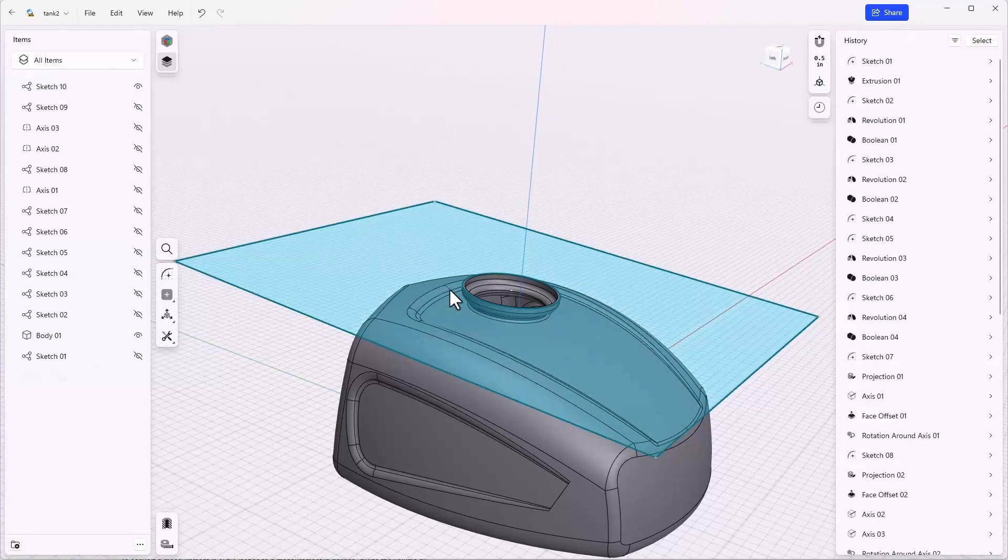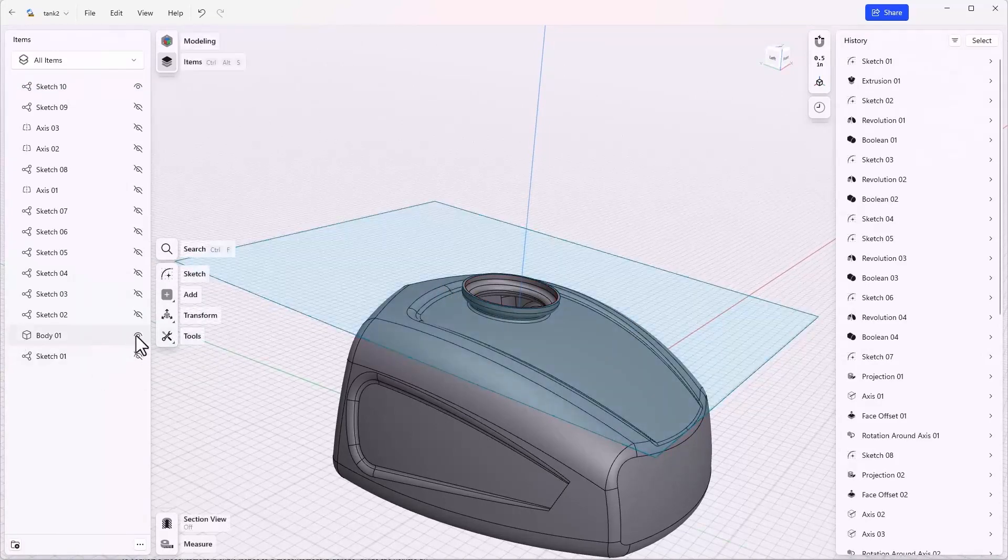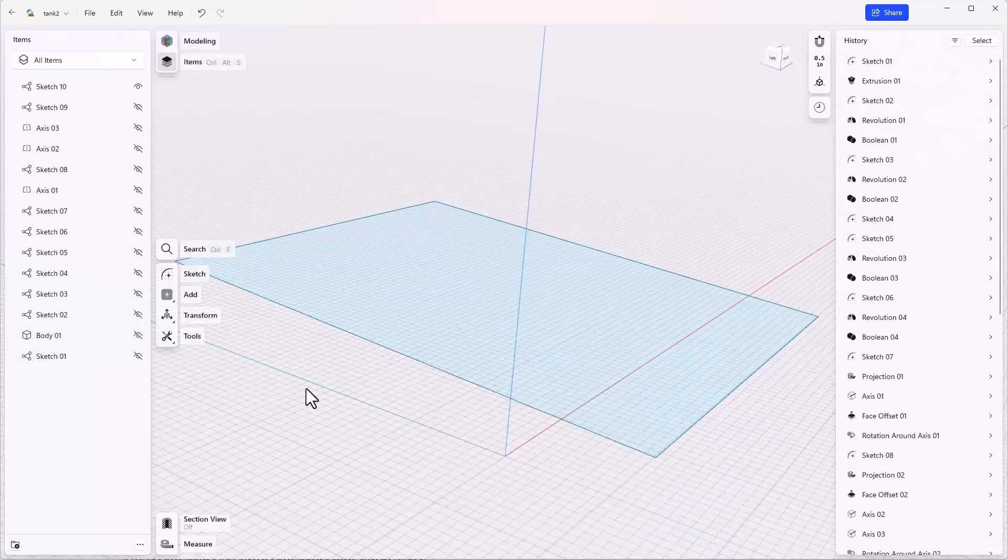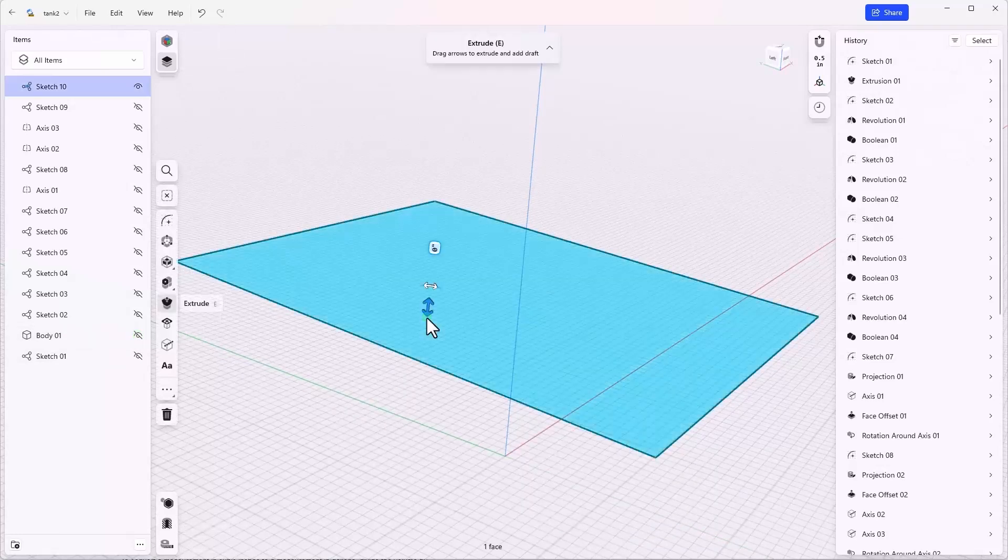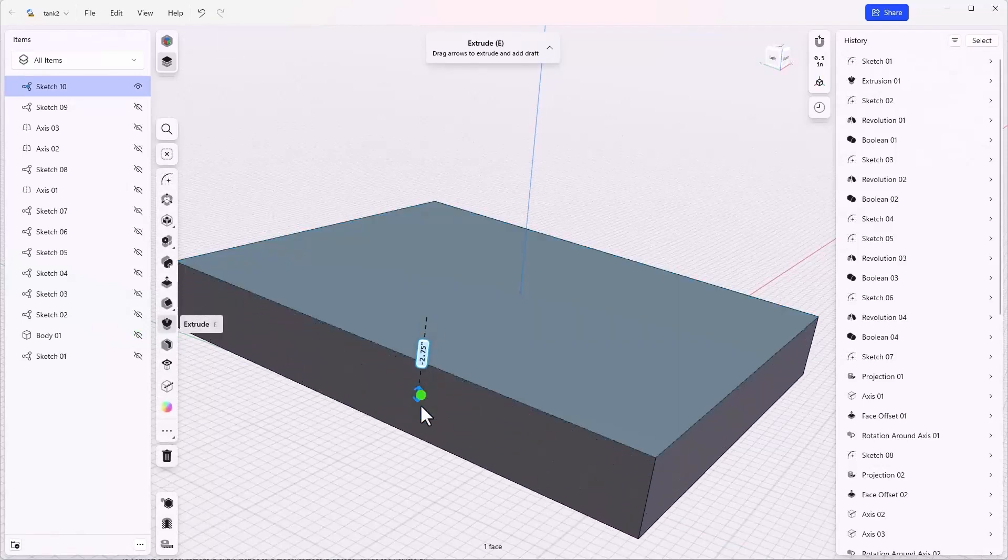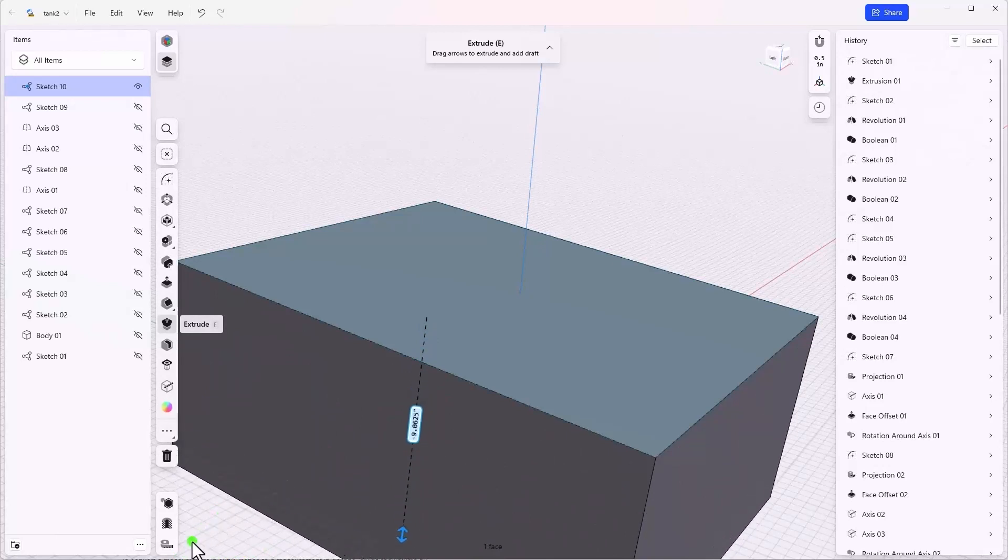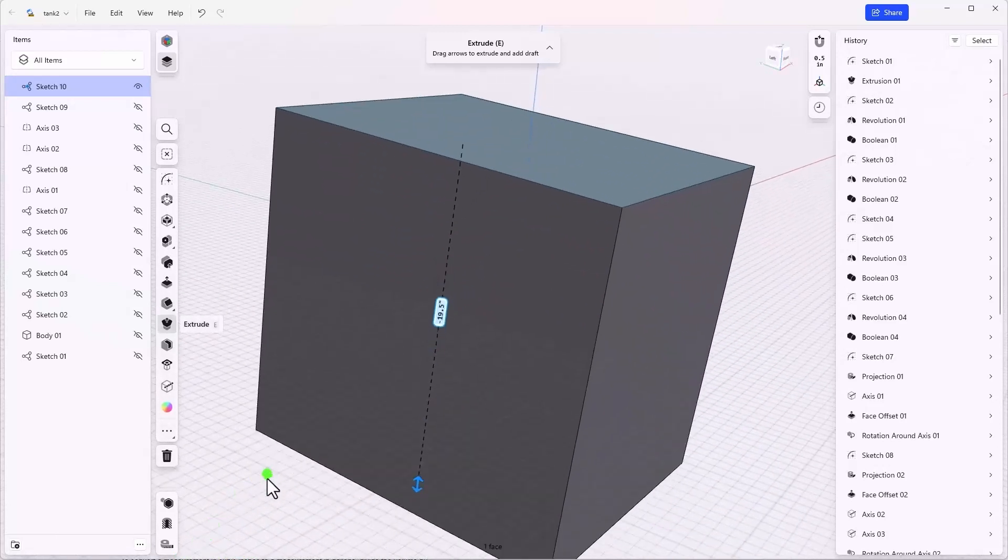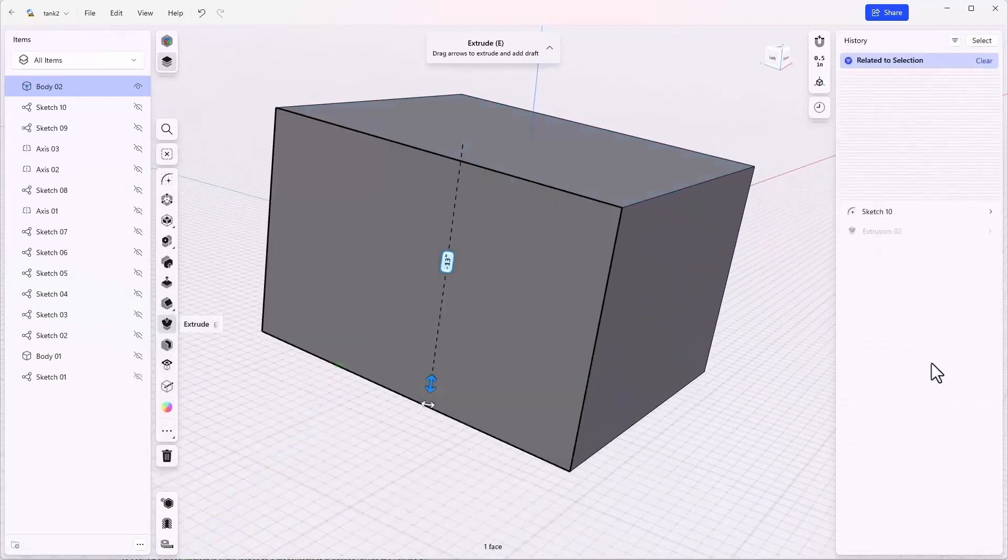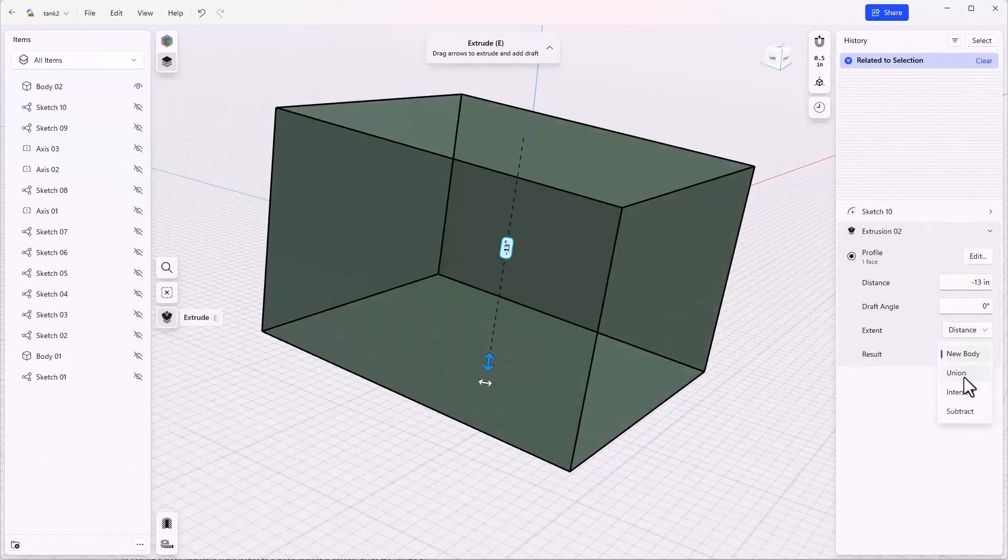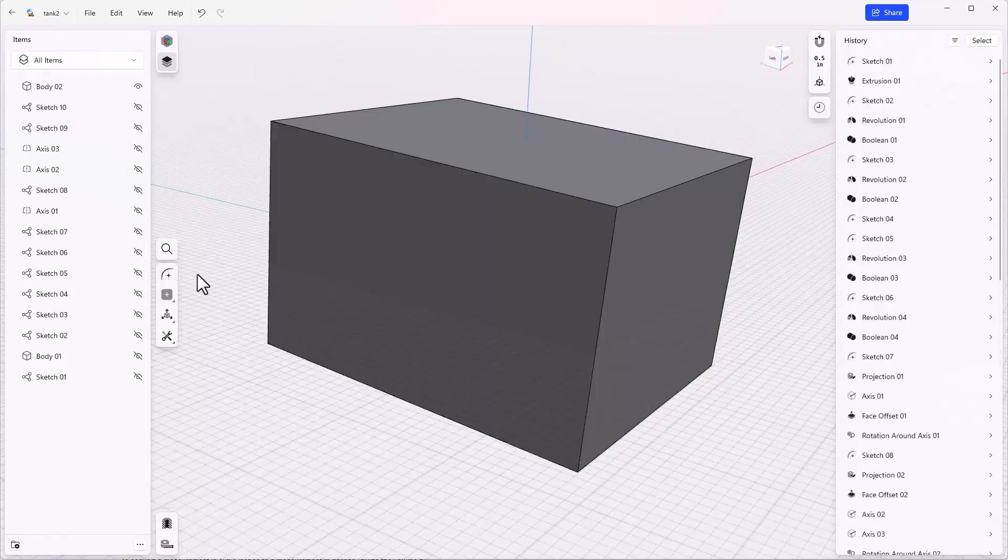I want to extrude this rectangle so I'm actually going to turn off the body because the body is going to interfere with this somewhat. I'll just drag down another solid that should fully encompass the gas tank. The result here is new body as it should be. We're just going to keep it this way and then turn on the original body.